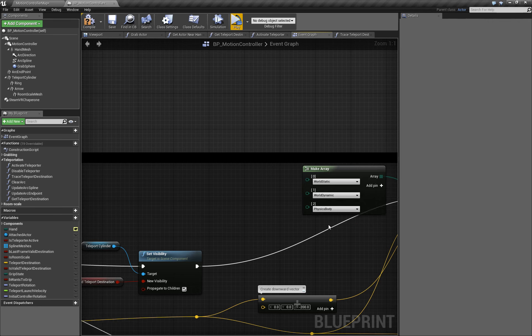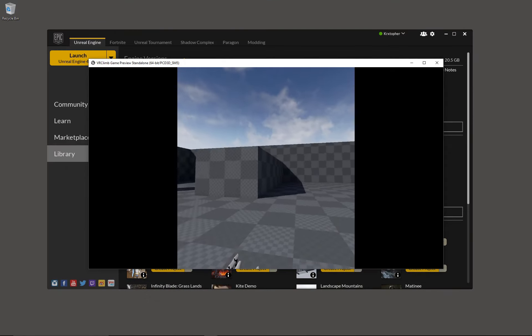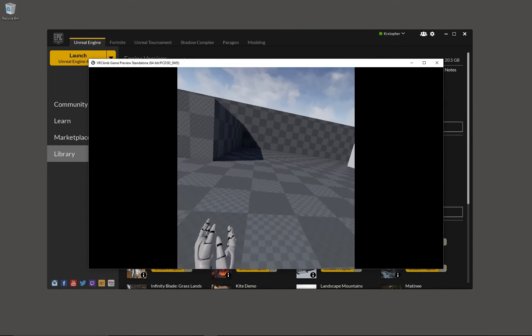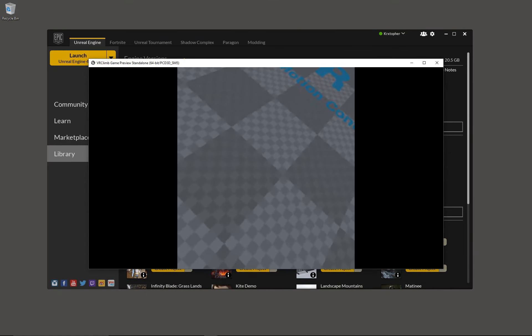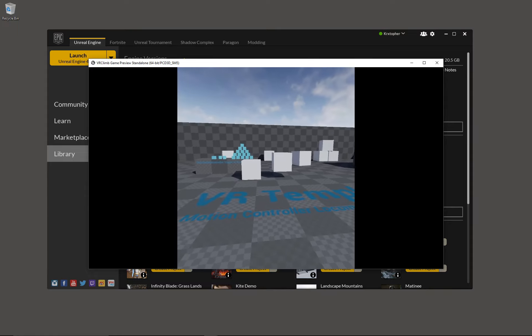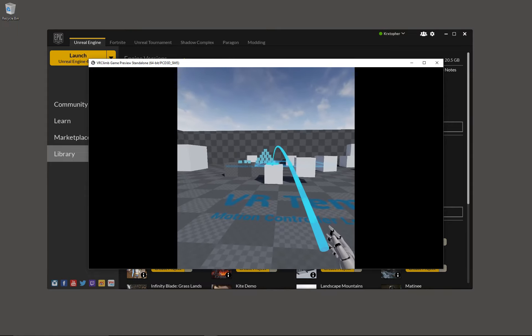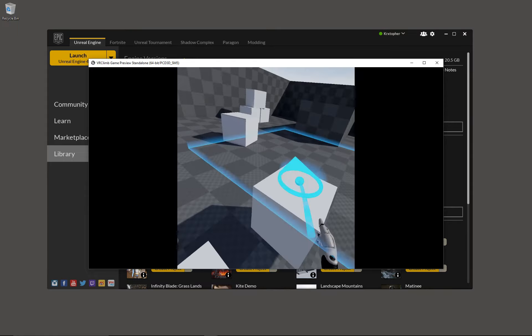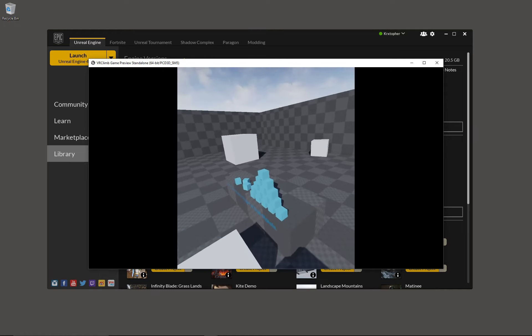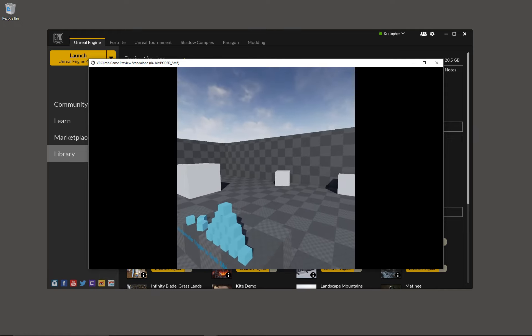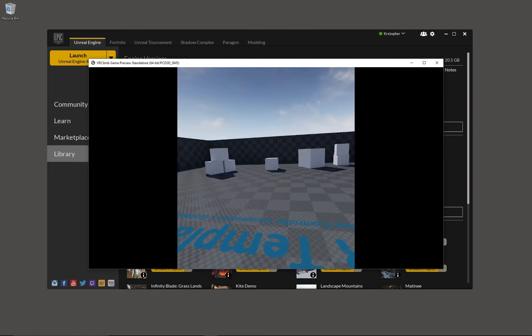And that should do it. Let's preview to make sure it works. Perfect. Now we're able to teleport onto physics objects, dynamic movable objects and static objects.